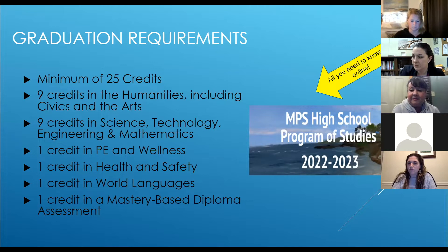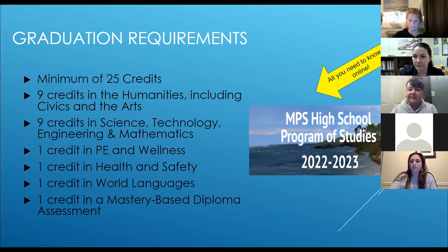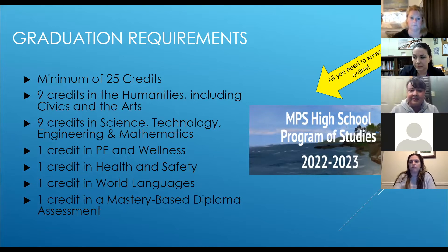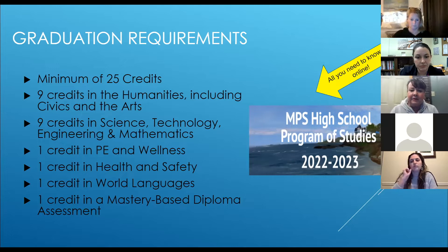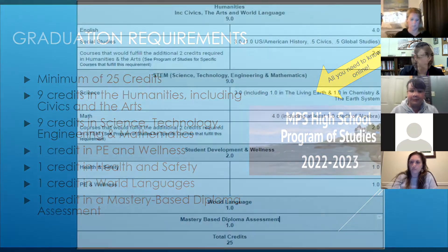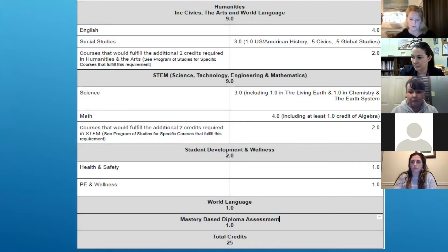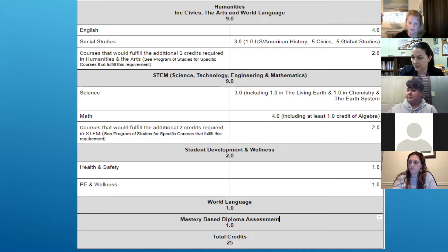Nine of those credits will be in the humanities, including in the arts. Nine will be STEM credits — science, technology, engineering, and mathematics. Your student will have one credit in PE and wellness, one in world language, and one in a mastery-based diploma assessment. These credit requirements are clearly articulated in the program of studies for your reference.